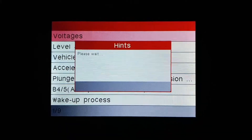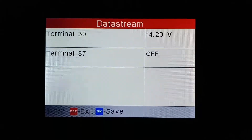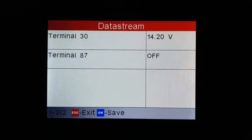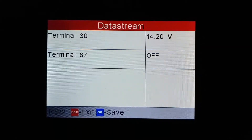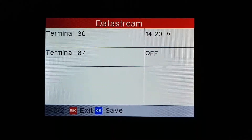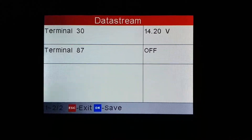So for voltages, we can see different voltages here. I guess this is coming out of one of the SAMs.